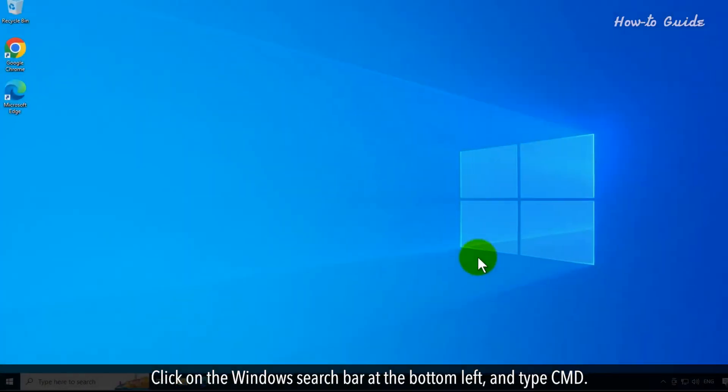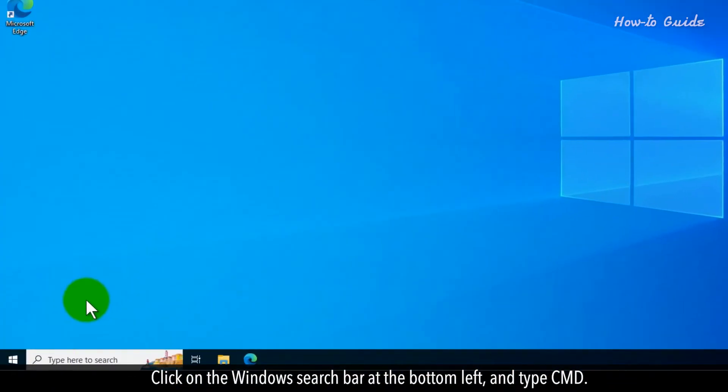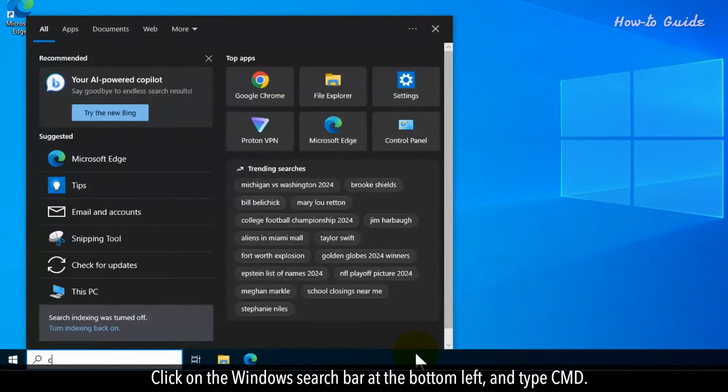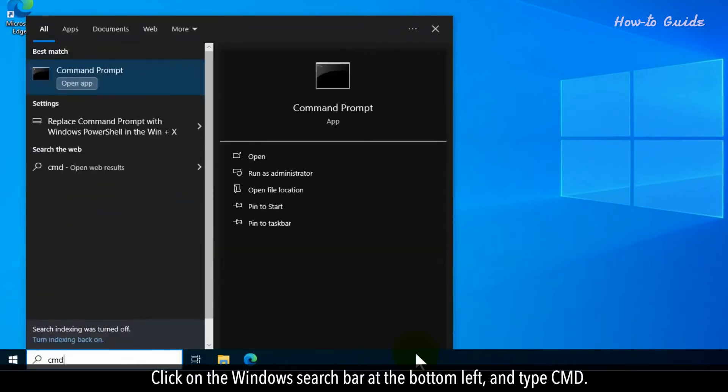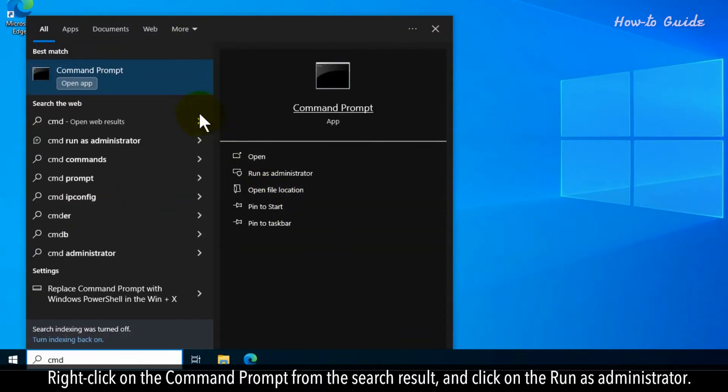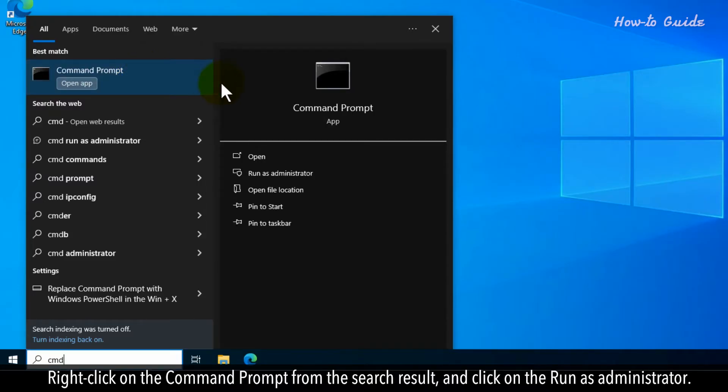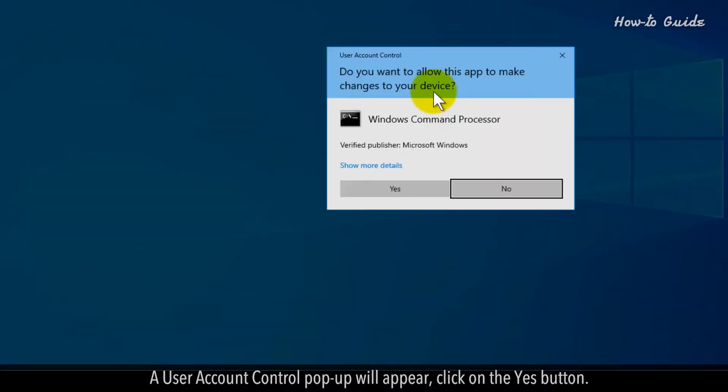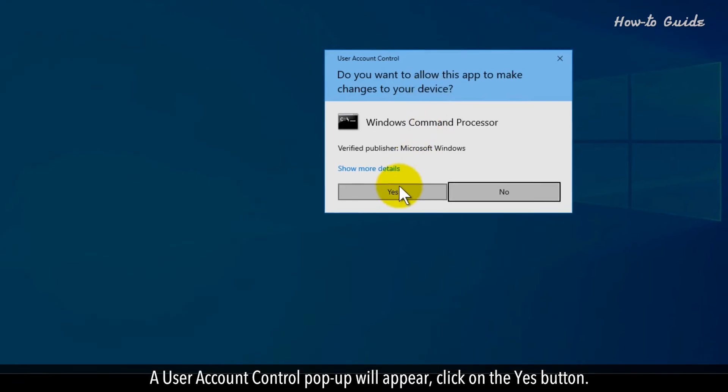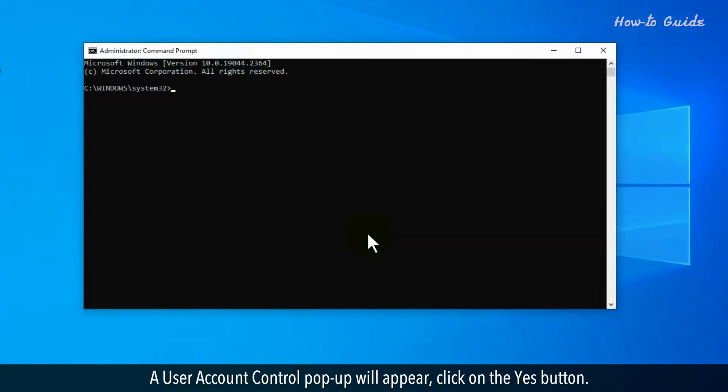Click on the Windows search bar at the bottom left and type cmd. Right-click on the command prompt from the search result and click on run as administrator. A user account control pop-up will appear, click on the yes button.